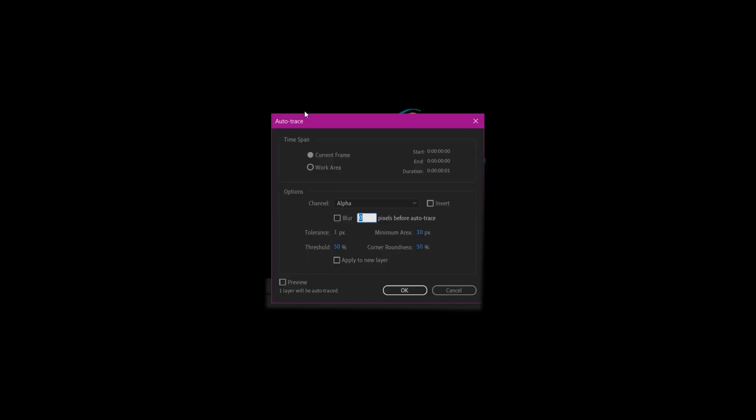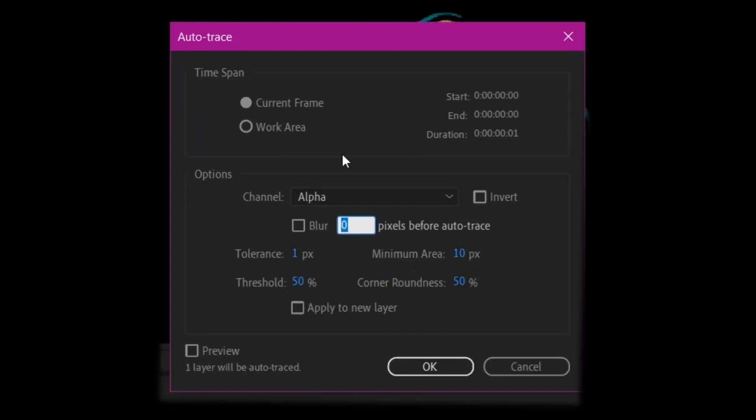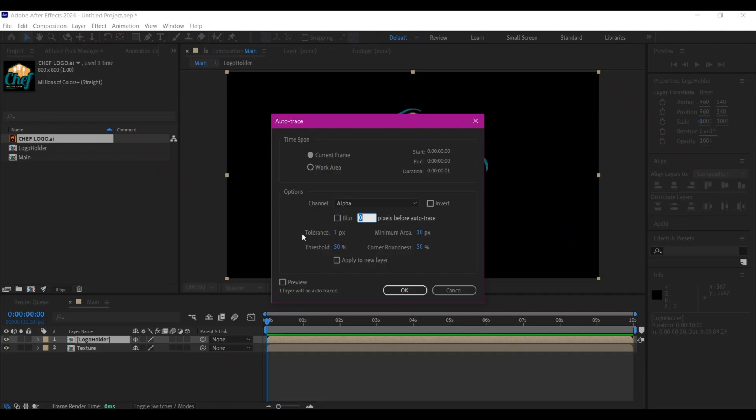You can pause the screen to see the settings I have used for this. Make sure these settings are similar if you want to achieve similar results with my 3D logo animation, so pause the screen now and take note of these settings.